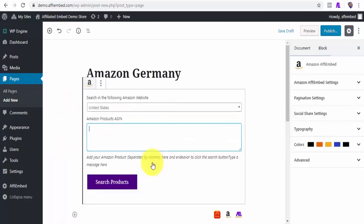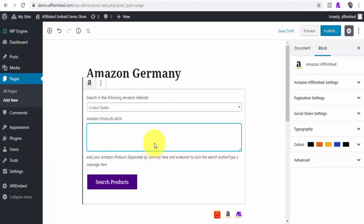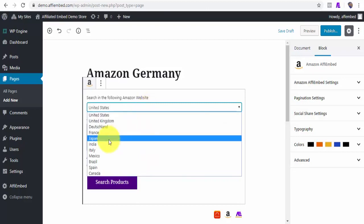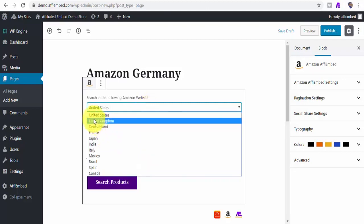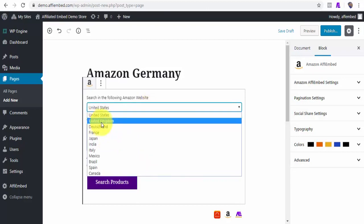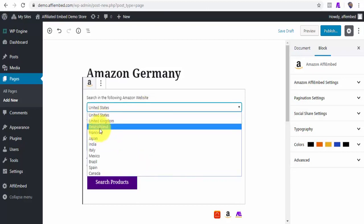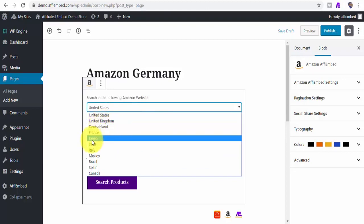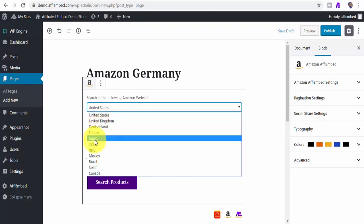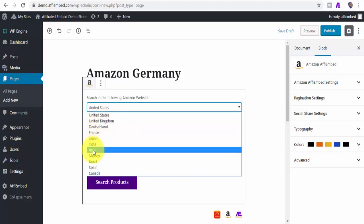I will click on the Block Plus icon and I will locate Amazon FE Embed Block. As you can see, we have Amazon US, Amazon United Kingdom, Deutschland, that's for Germany, France, Japan, India, Italy, Mexico, and others.